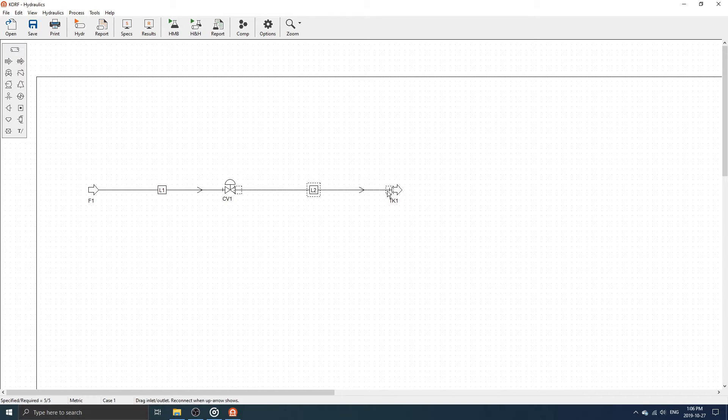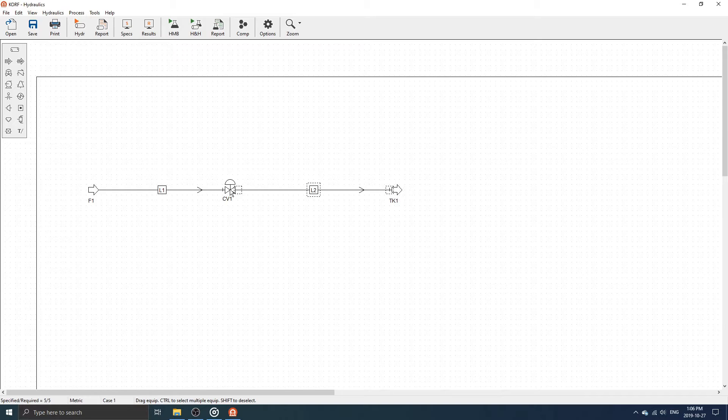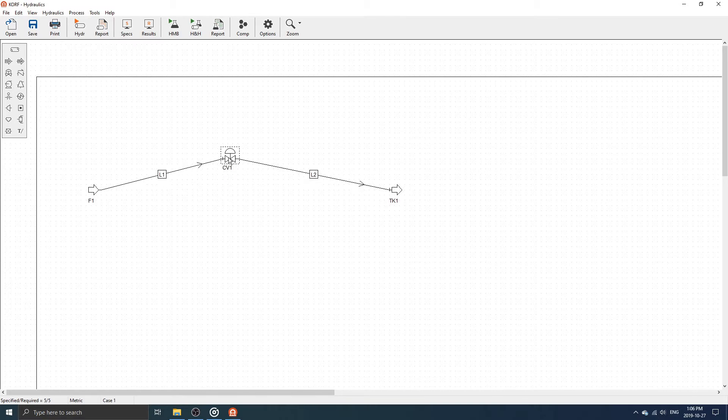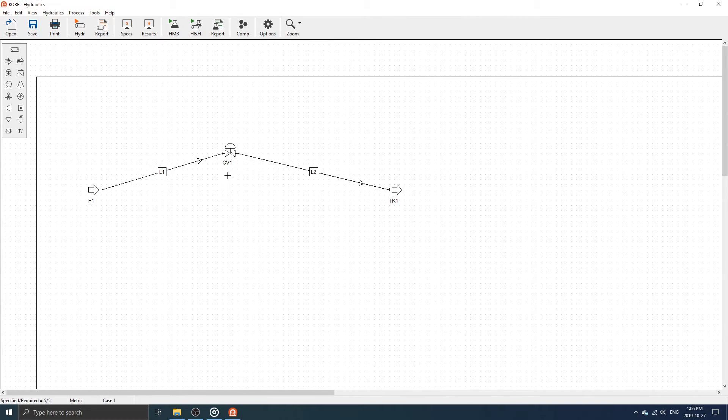To drag a piece of equipment, move the mouse over the equipment. When the cursor changes to an arrow, hold down the left mouse button and move the equipment to the new location. Release the mouse button.